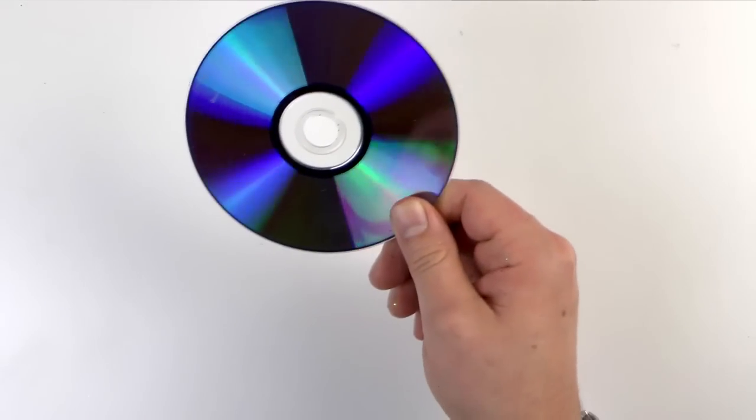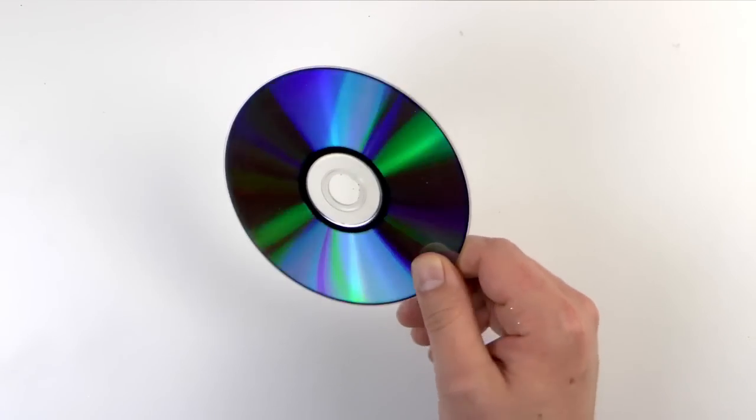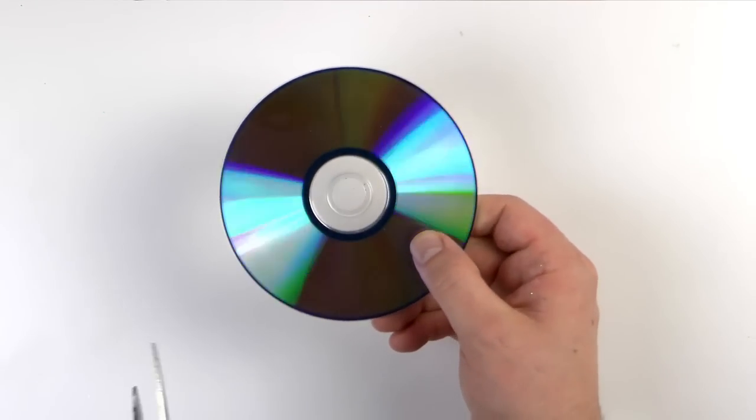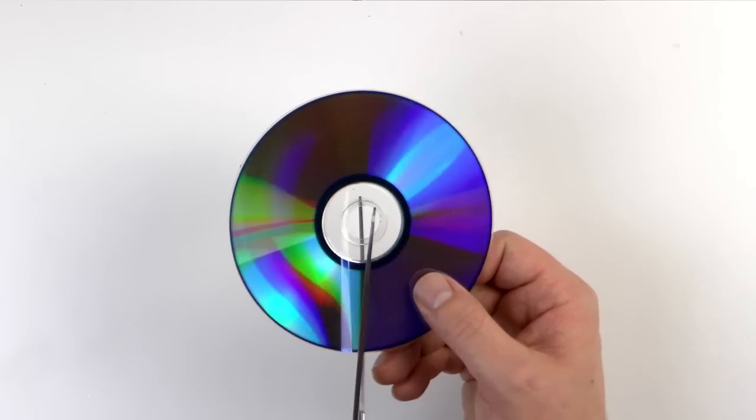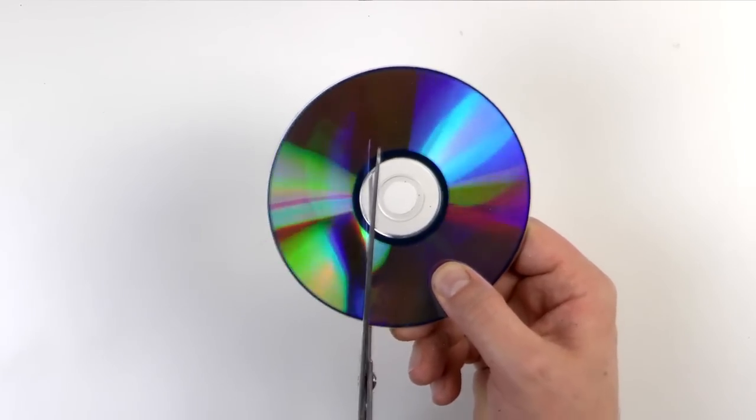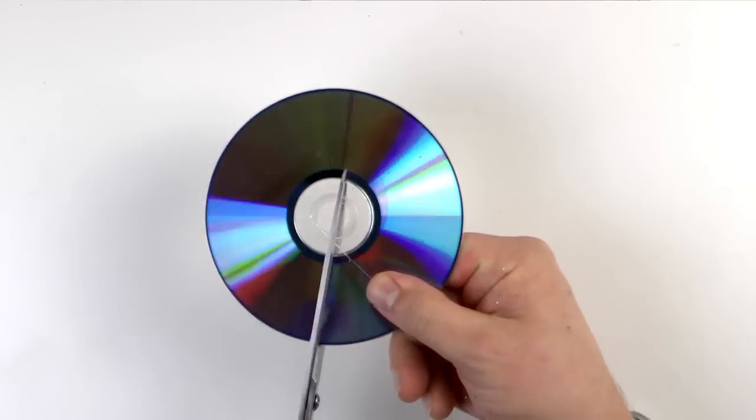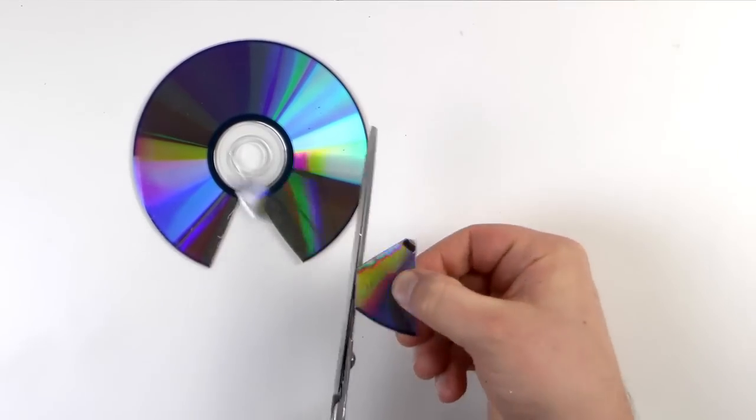The first step is to cut the CD into little pieces. This will be our mosaic surface which will give it a very 90s look.